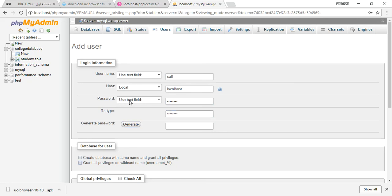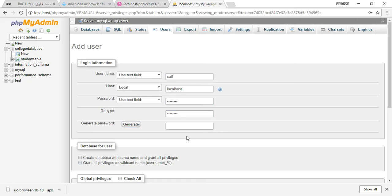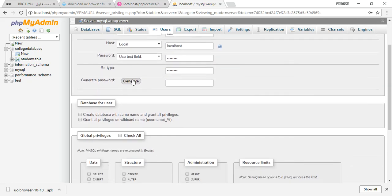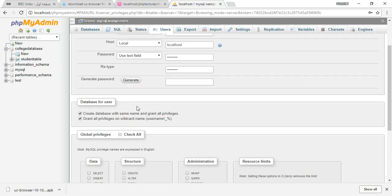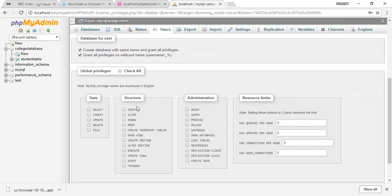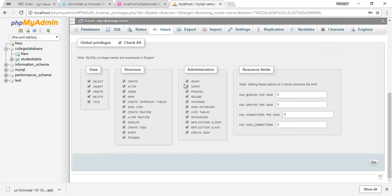For a strong password, you can use generate. But after that, for database for user, you will select all and grant all types of privileges. Check all is there, because if you are not selecting them...